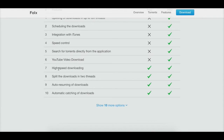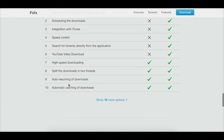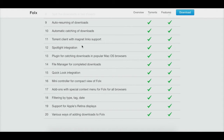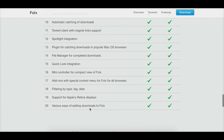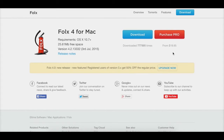High-speed downloading is available in both versions — the pro version splits into up to ten threads, the free version into two. Both have auto-resuming downloads and automatic catching of downloads from the browser if you set that up. Both versions also include Spotlight integration, Quick Look integration, filtering, Retina display support, and various ways of adding downloads. The pro version is about $20 directly from their site.